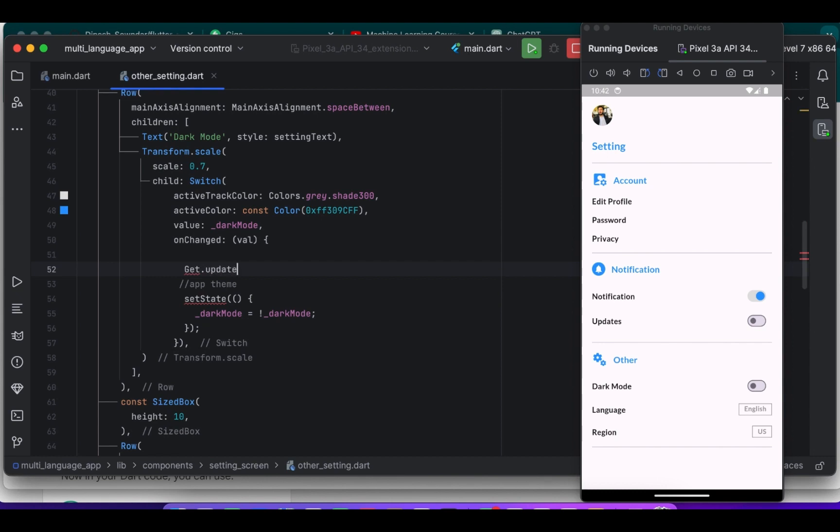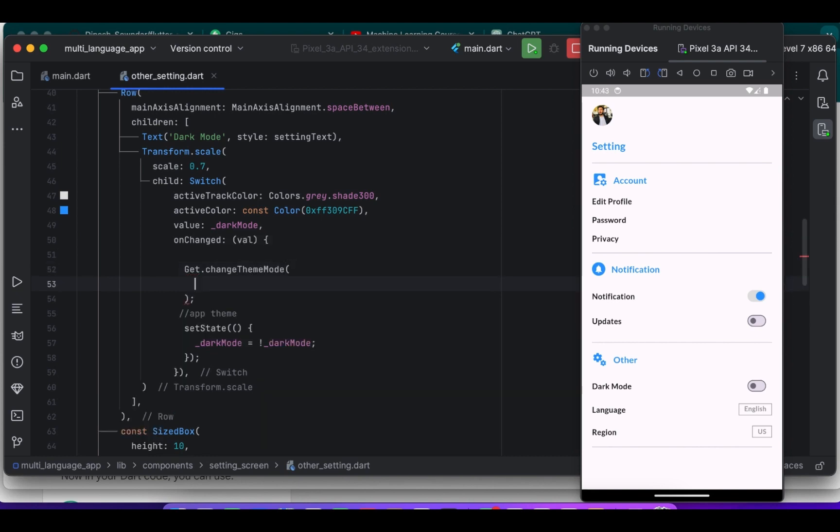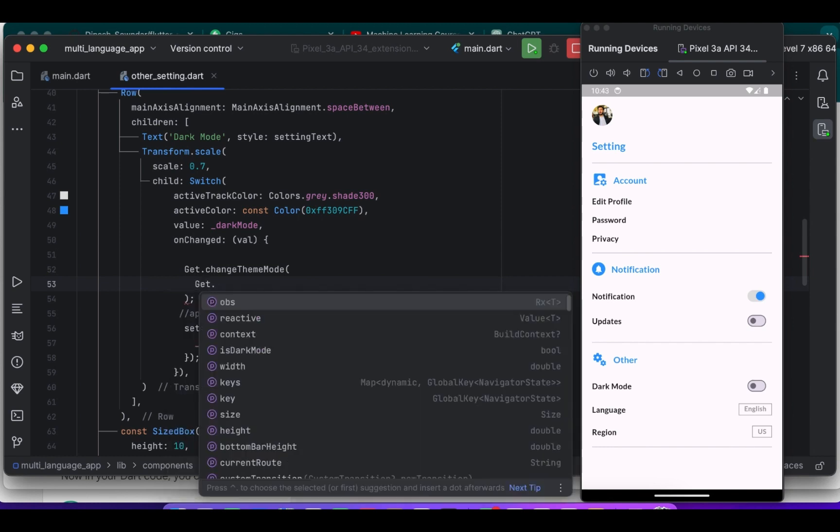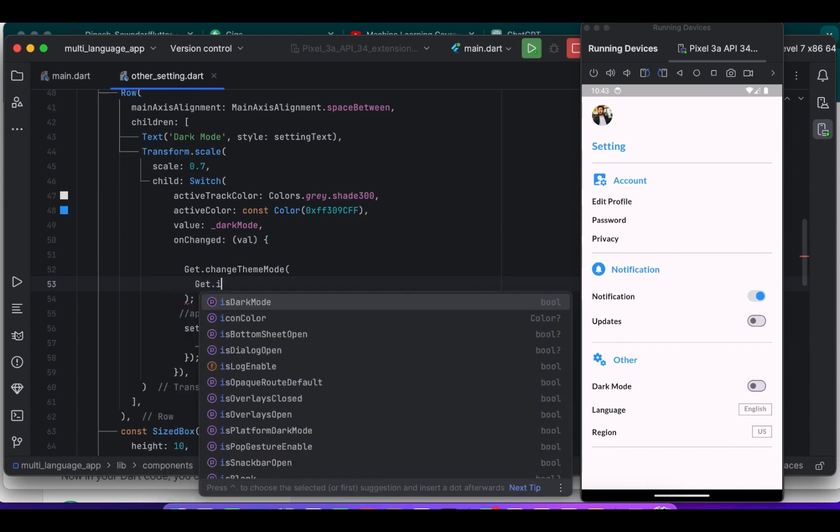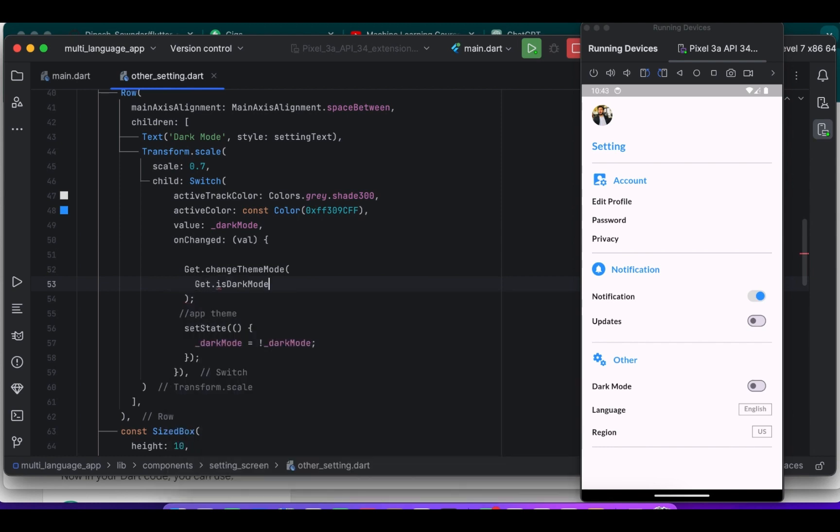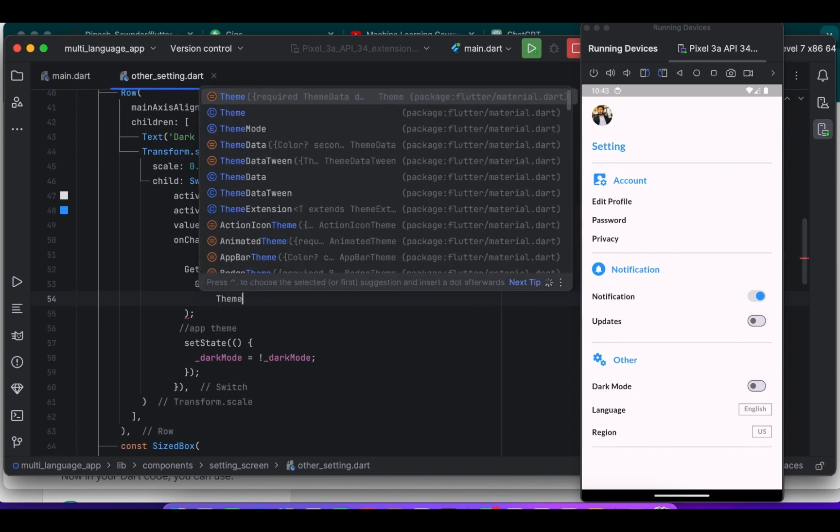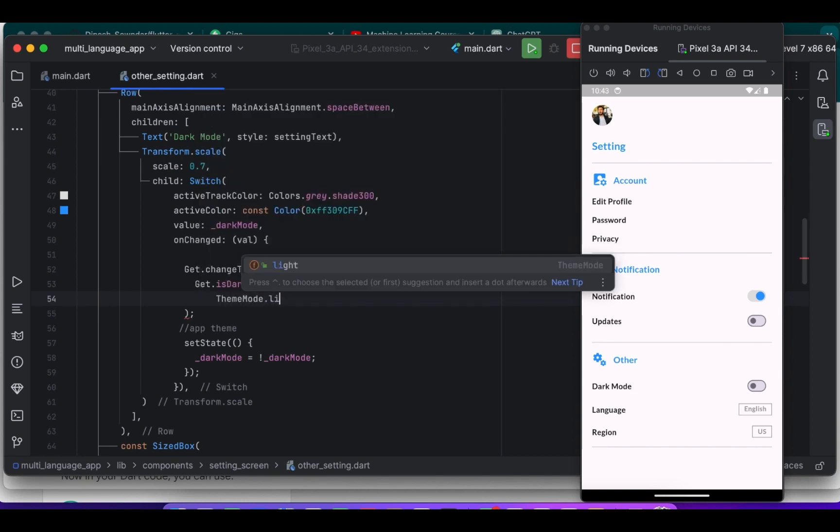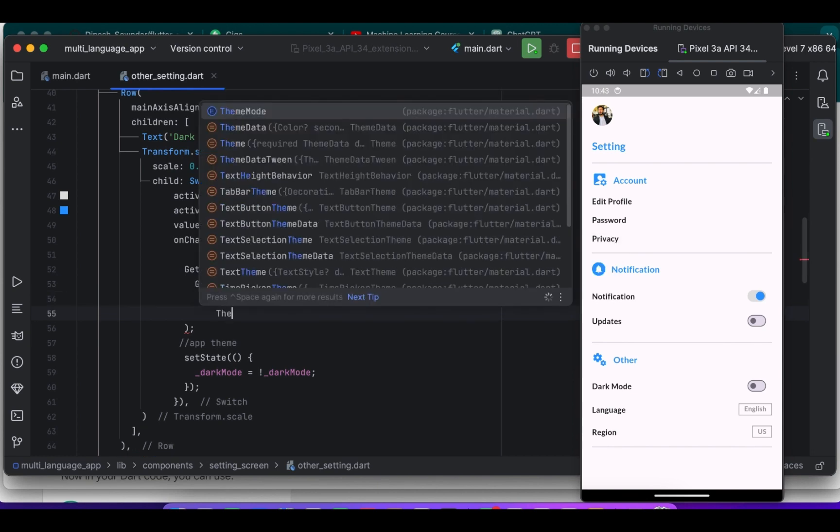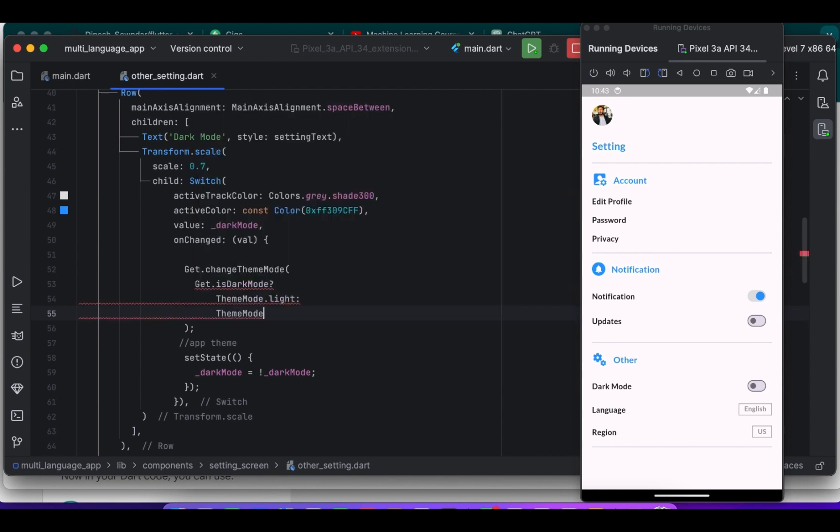Get.changeTheme mode inside the onChanged callback. We are using GetX.theme function to dynamically change the theme mode of our app. Get.isDarkMode, this ternary operator checks if the current theme mode is dark. If it is then it switches theme mode to light, otherwise it switches to dark mode.